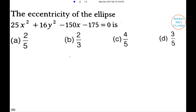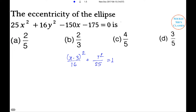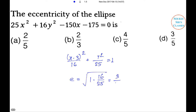Solution: The given equation can be written as (x−3)²/16 + y²/25 = 1. Here the major axis is parallel to the y-axis, so e = √(1 − 16/25) = √(9/25) = 3/5. So option D is the right answer.